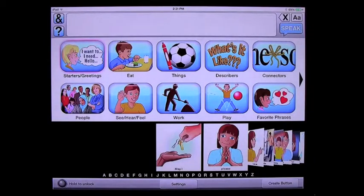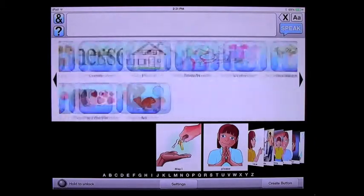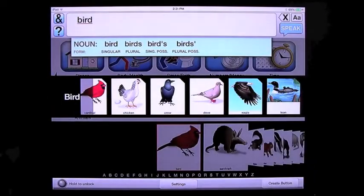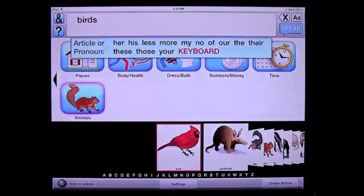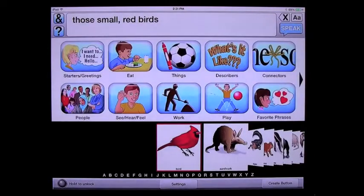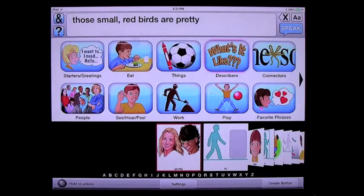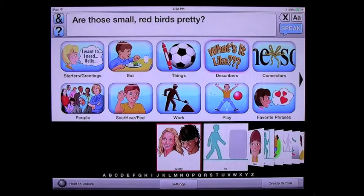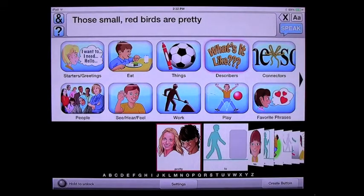Now I'm going to convert a phrase into a question and show you how easy that is — a really cool feature. We're going to go over to the animals category and choose the word 'bird', choose plural from the morphology menu. Choose 'those', 'small', 'red birds', 'pretty' — those small red birds are pretty. That was a very easy phrase to build. Now I'm going to convert it into a question: all I'm going to do is choose the question key at the left, and it converts it automatically into a yes-or-no question: are those small red birds pretty? If you hit the question button again, it converts it back into its original phrase: those small red birds are pretty.